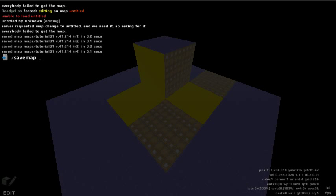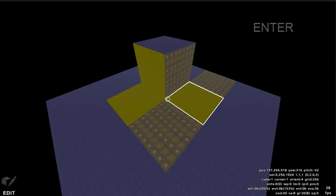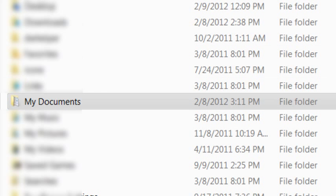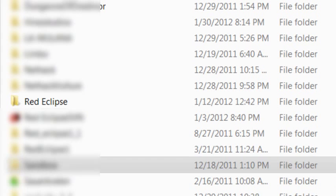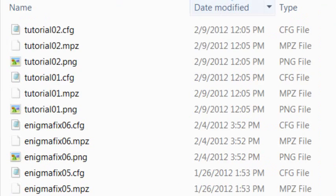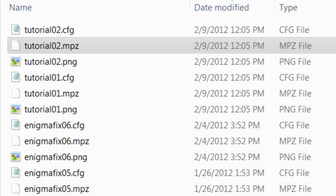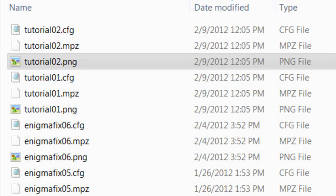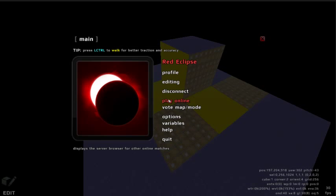In this case, we will save the map as tutorial02. On Windows, the maps folder is located in My Documents, My Games, Red Eclipse, Maps. Here we can find both versions of the map that we've saved: the map file, the screenshot taken when we saved the map, and the configuration file which includes all textures and settings for our map. This map will now appear in our map list.